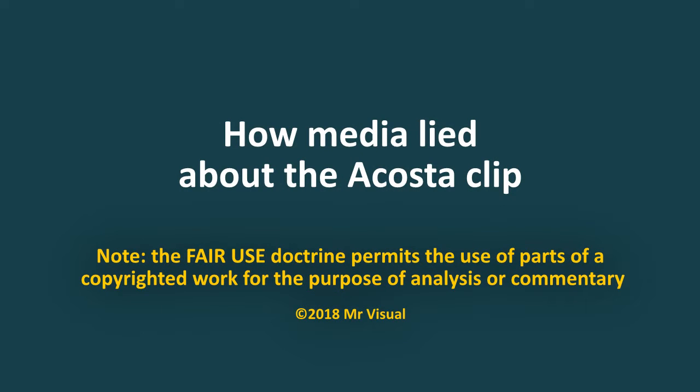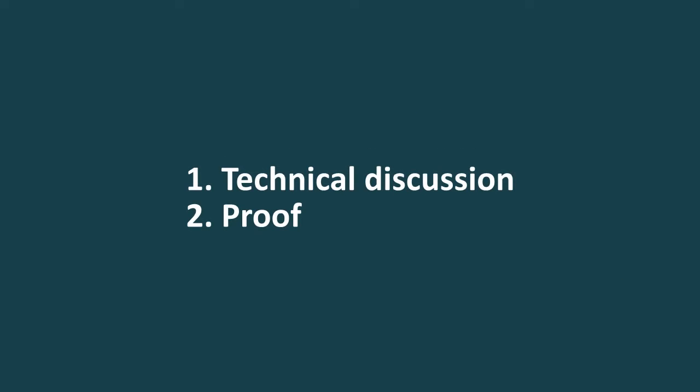This video will prove that the Acosta White House clip released by Sarah Sanders had not been doctored. First, we'll explain in detail all technical aspects related to the Sanders clip. Then we'll prove that all motion artifacts are the result of typical conversion from different formats and frame rates, not any deliberate human intervention.